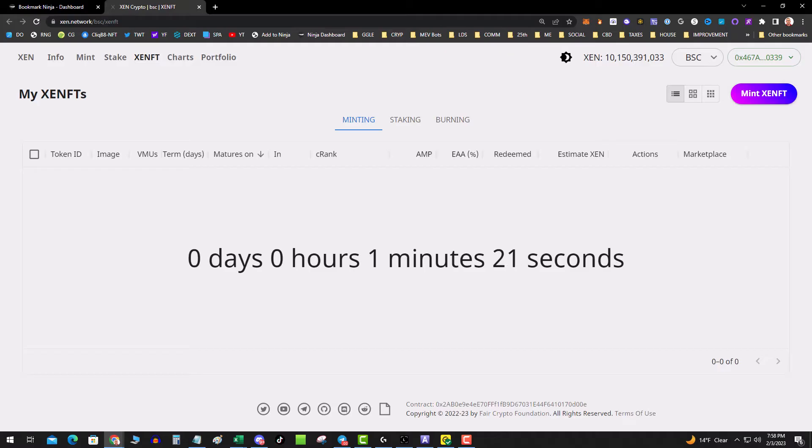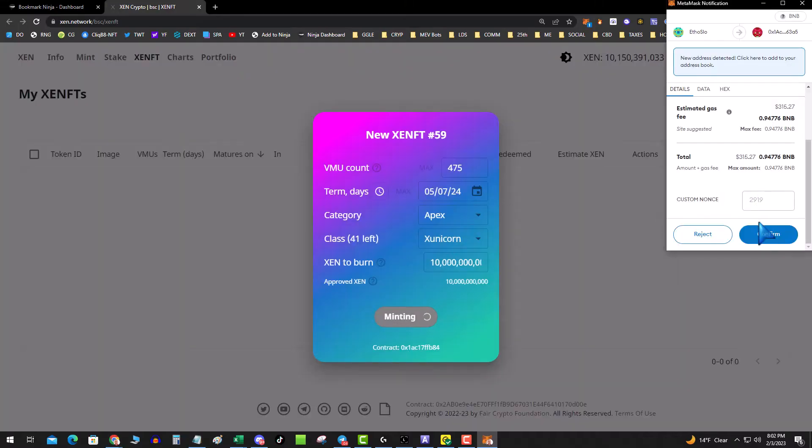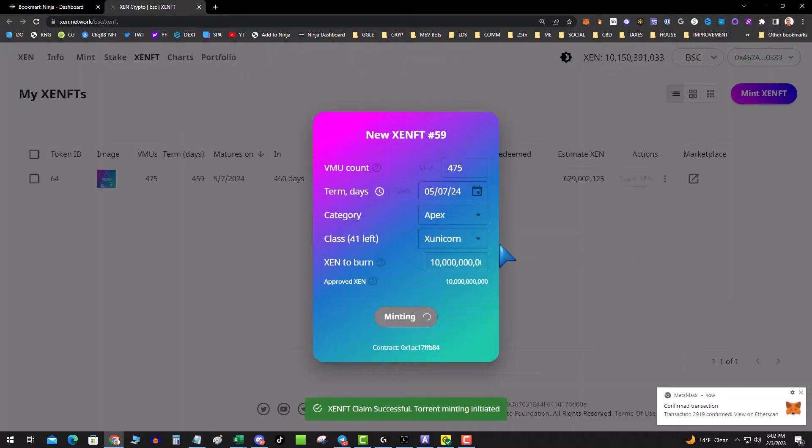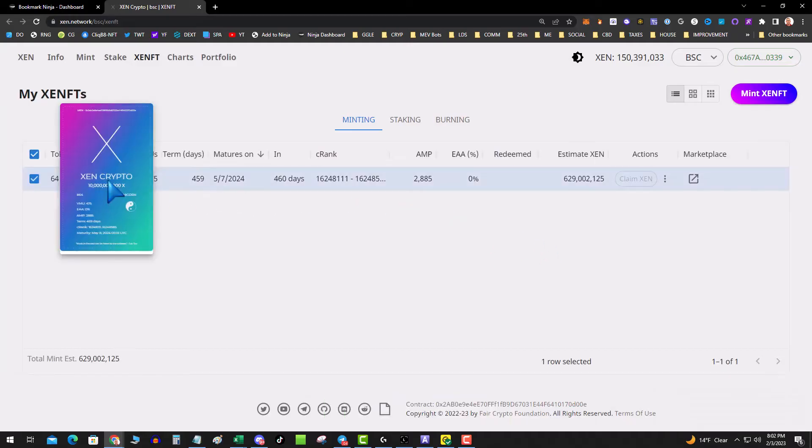One minute, we'll see what happens. Oh no, I knew it was going to be expensive. That's it baby, got a Zunicorn! $64 because I was on the wrong network.